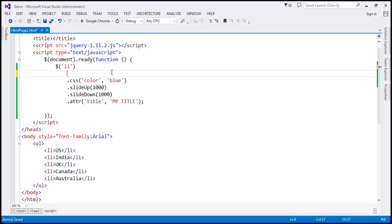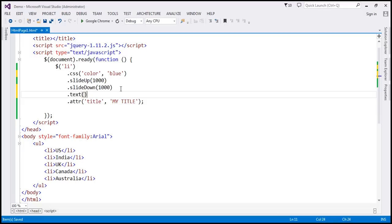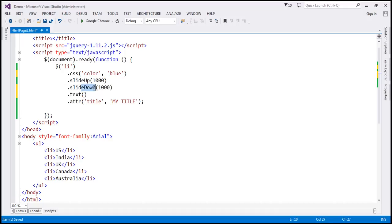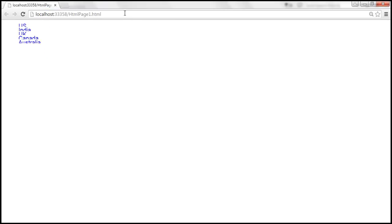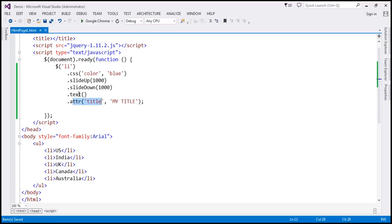Let's look at another example — what happens when we move the text method down in the chain? That means the selector gives us a collection object, the css method works, slideUp works, slideDown works, but this text method — since it returns a string — means attr should not work. So except that last attr call, the rest of the methods in the chain should work. When we reload — look at that, blue color, slide up, slide down — but when I hover the mouse, I don't get the attribute value as a tooltip. Only this method failed because the previous method in the chain is not returning a jQuery object.